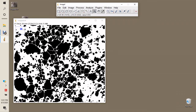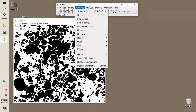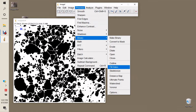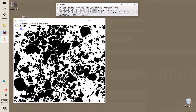Within each image, we can also fill holes — filling any spaces inside each identified particle. Now that we have identified the particles, filled the holes, and separated them, the next step is to analyze those particles.